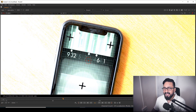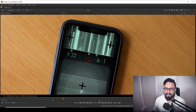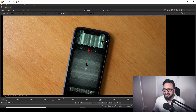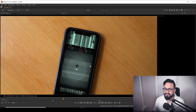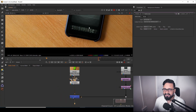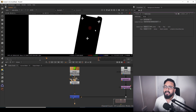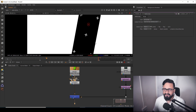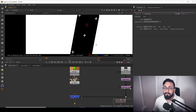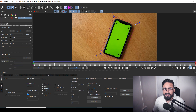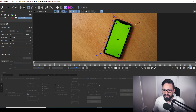Everything looks good — I'm using my motion graphics as the background and my main footage as the foreground. But the main problem is I can see tracking markers on the footage. To fix it you could roto frame by frame, but Mocha is much more handy here, so I'll go back to Mocha.